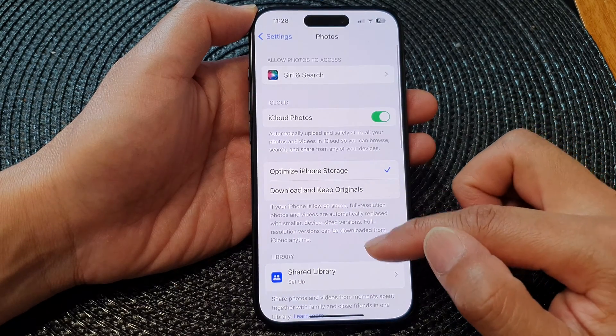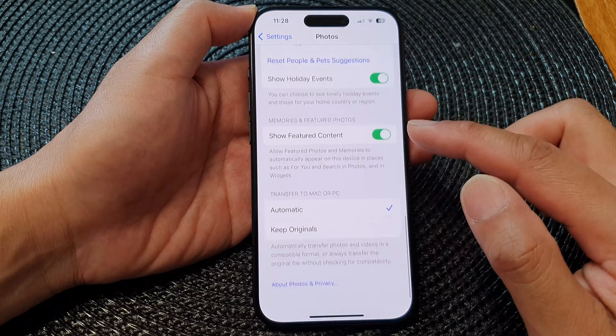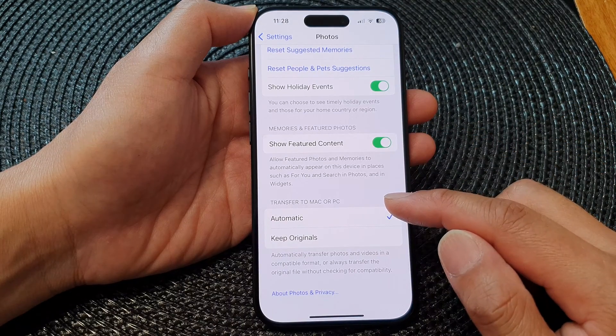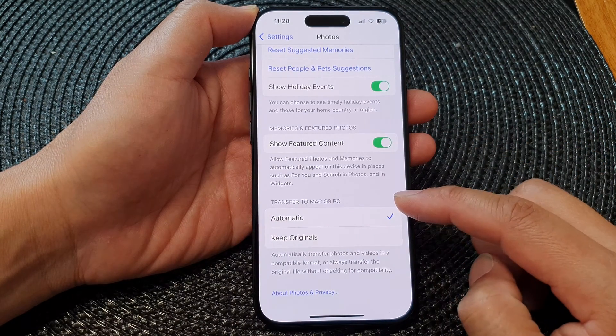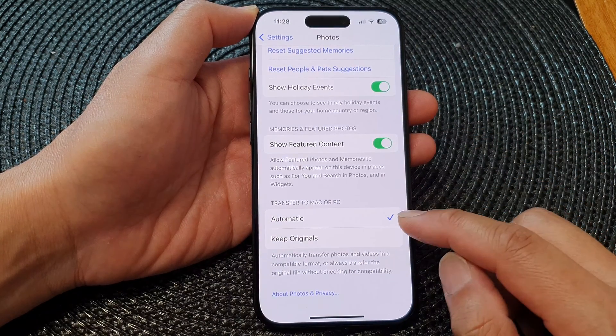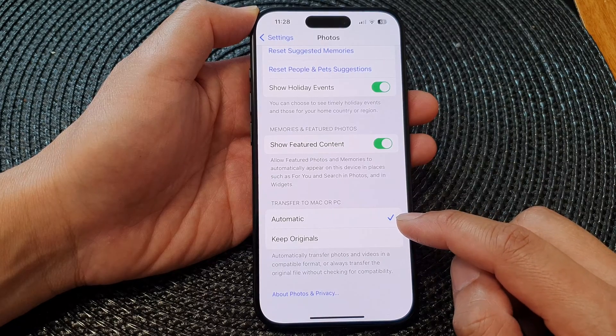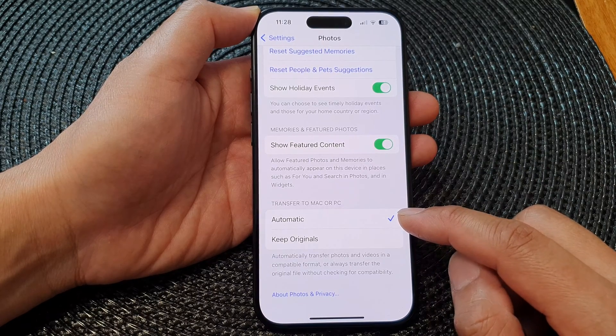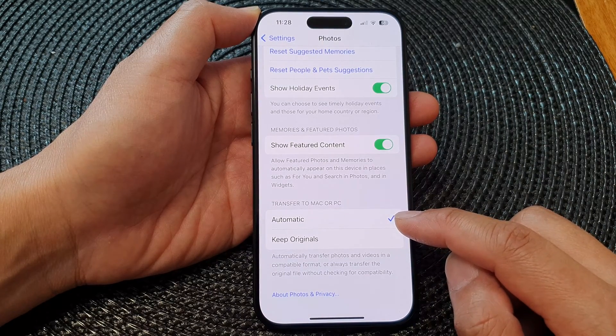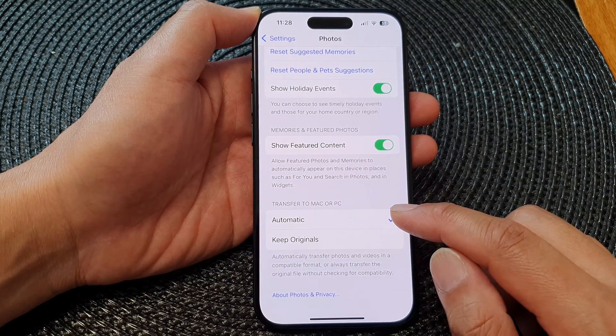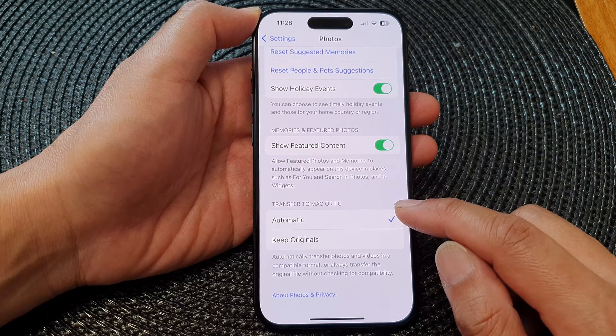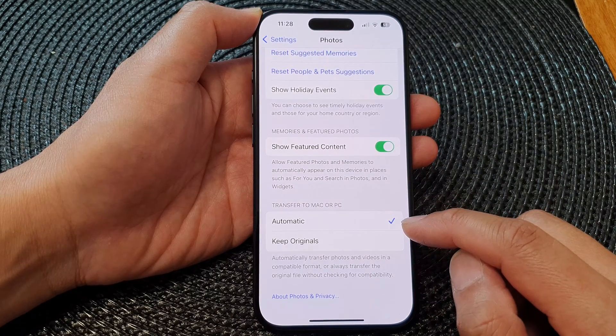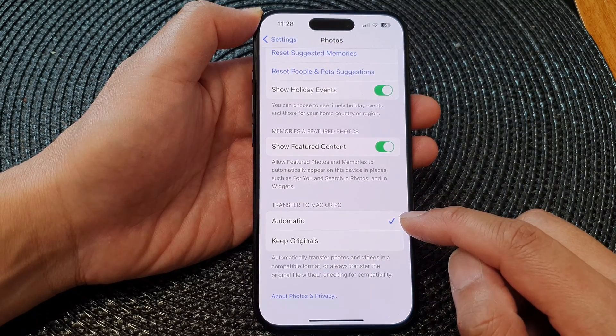Next, we scroll down to the bottom. In the section 'Transfer to Mac or PC' you could choose Automatic. This will allow you to transfer files or photos and videos to the Mac computer or PC in a compatible format.